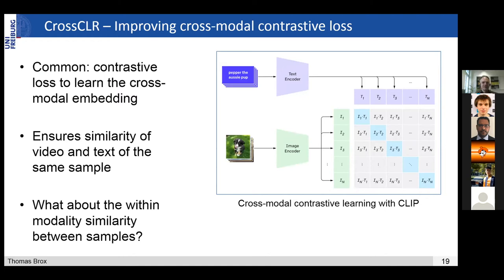We haven't talked about how this contrastive learning works. In COOT we just used a normal max margin loss, but in this other work — the CrossCLR work — we try to leverage the visual features in a better way to improve this cross-modal contrastive loss. This contrastive loss is quite common for learning cross-modal embeddings: you take features from a text encoder and an image encoder, then have a contrastive loss to maximize similarity for paired samples — giving them small distance — while unpaired samples should get a large distance.